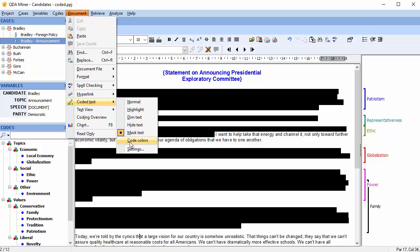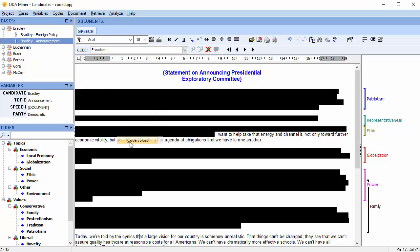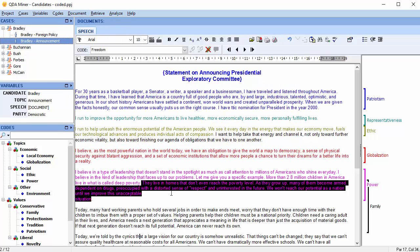Code colors highlights coded text with the same color as the code mark. When multiple codes are assigned to the same text segment, you'll see a combination of the text color and highlighting. Here we can see a combination of the black background and pink text for a text segment that is coded both power and family.